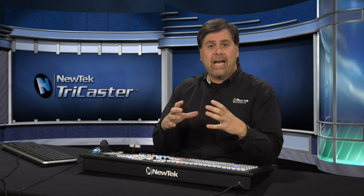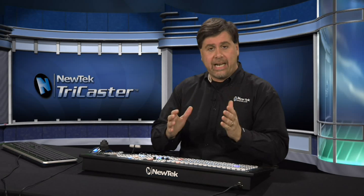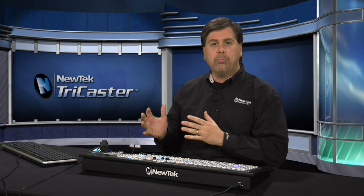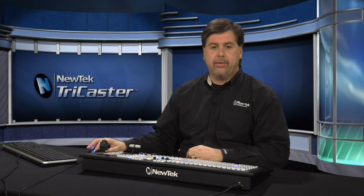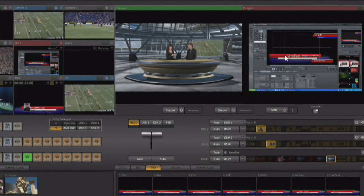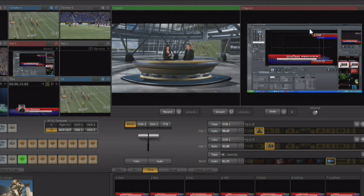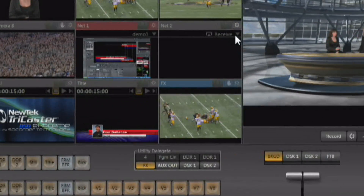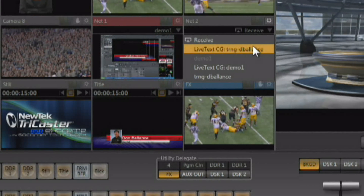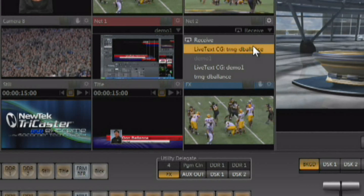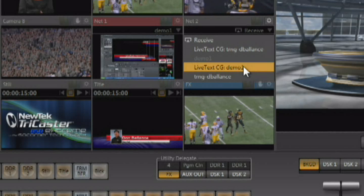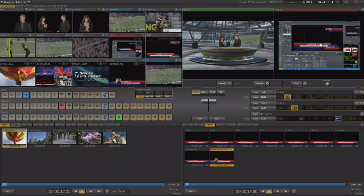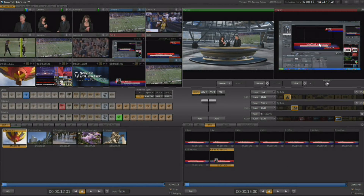You do have the ability to purchase LiveText as a standalone application that can run on an external PC. The output of that LiveText can be brought in right here. This is the interface of LiveText being run on an external PC, and using the network input I'm going to grab that output.